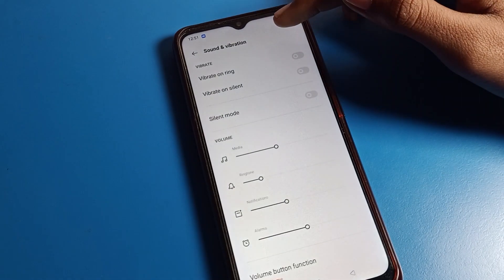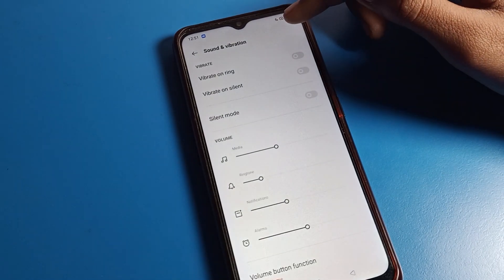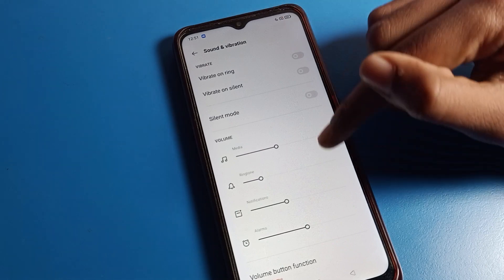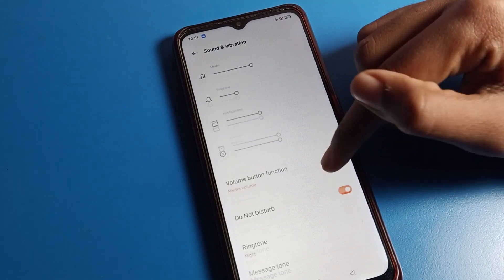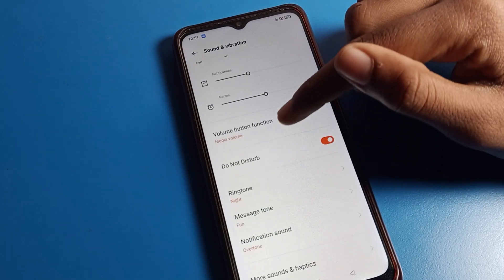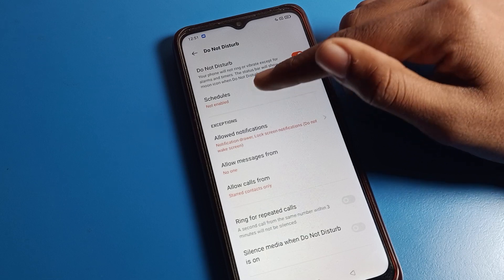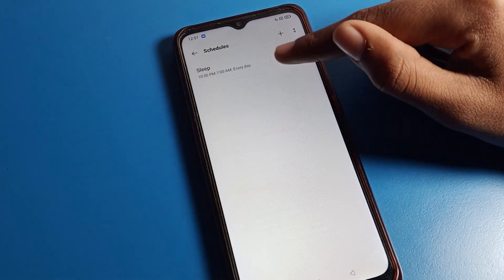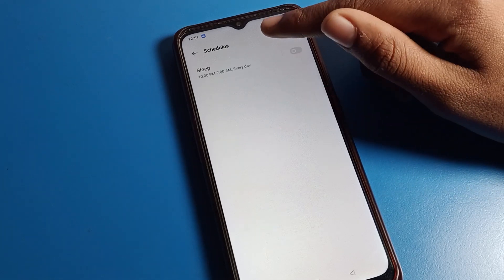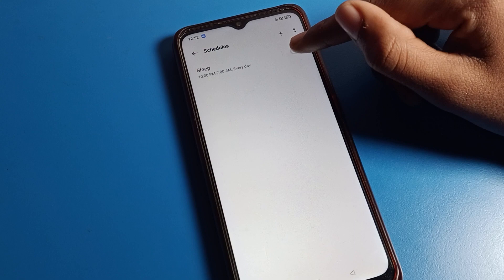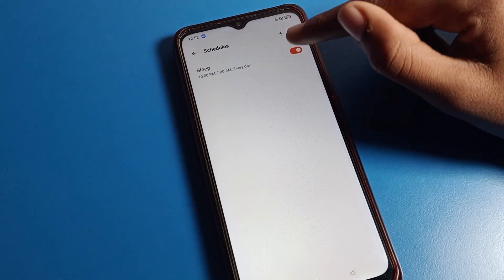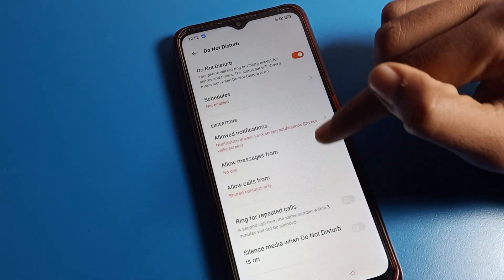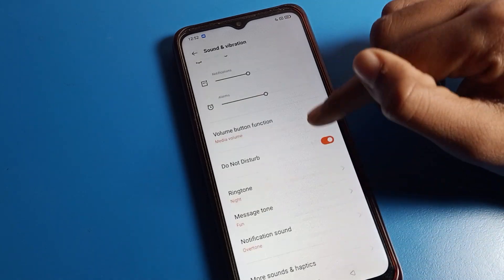You can check — the moon icon will show on the status bar when Do Not Disturb is on. If you want to schedule your Do Not Disturb time, you can set a start time and end time from here.